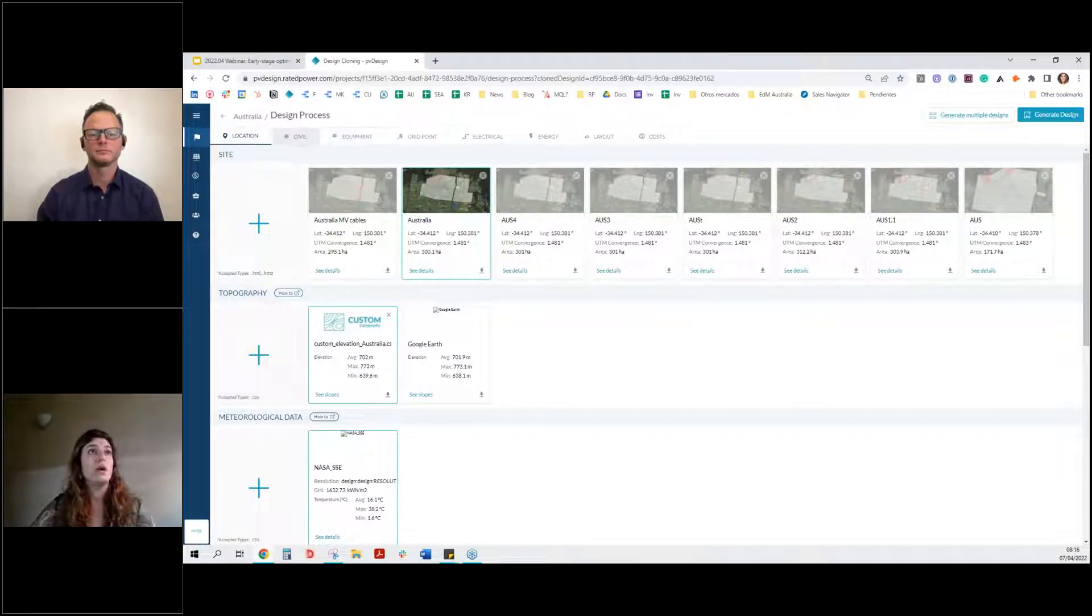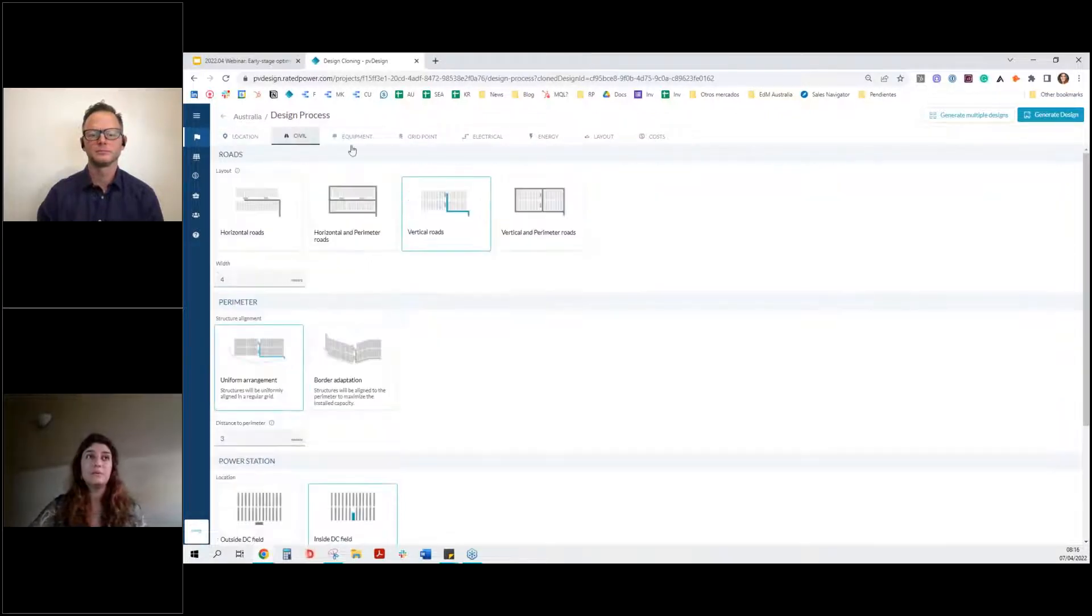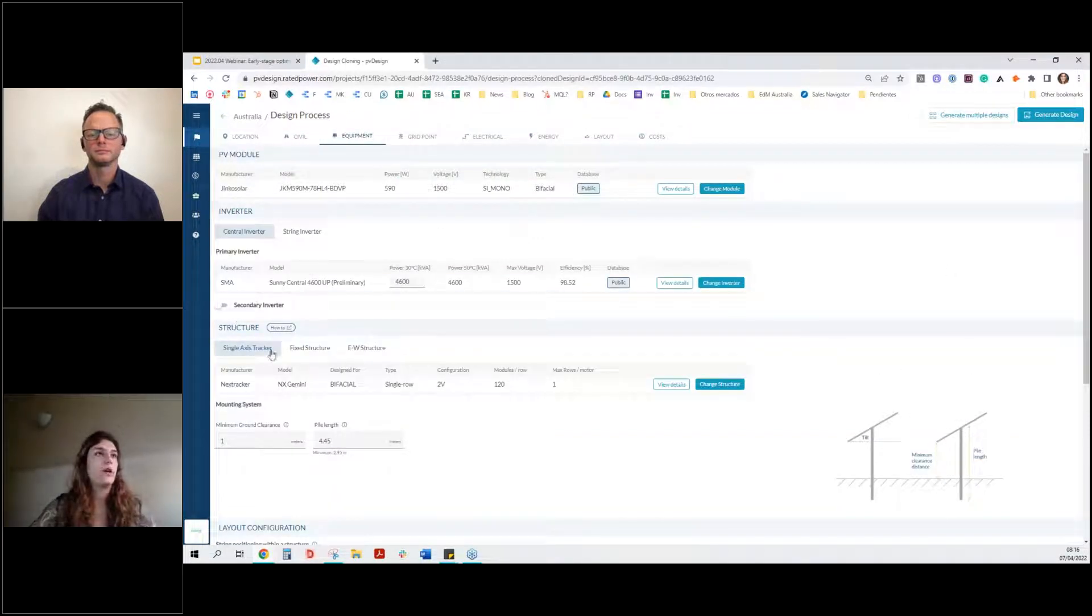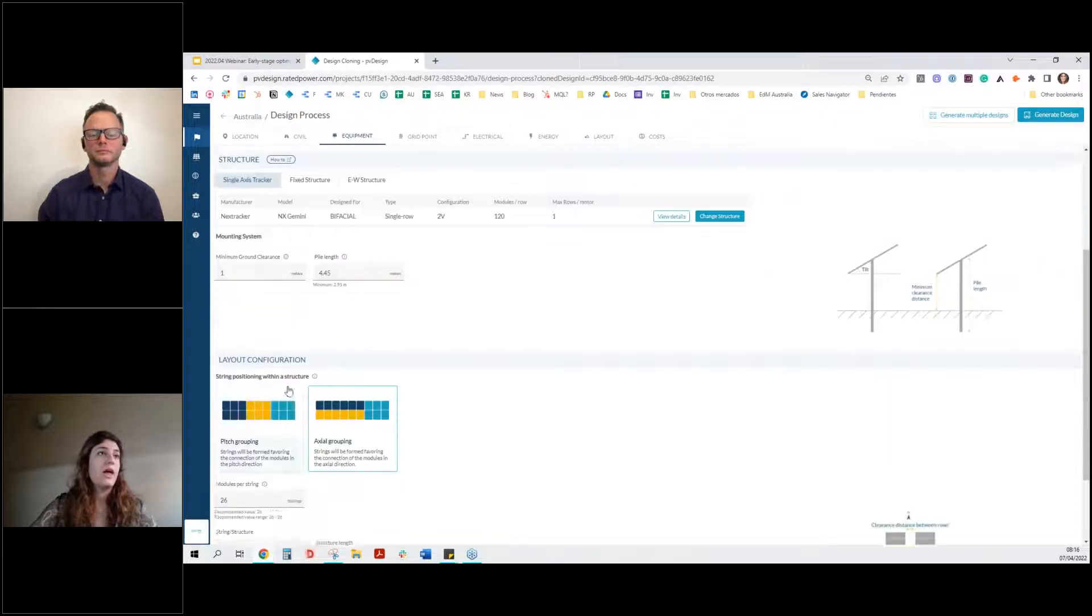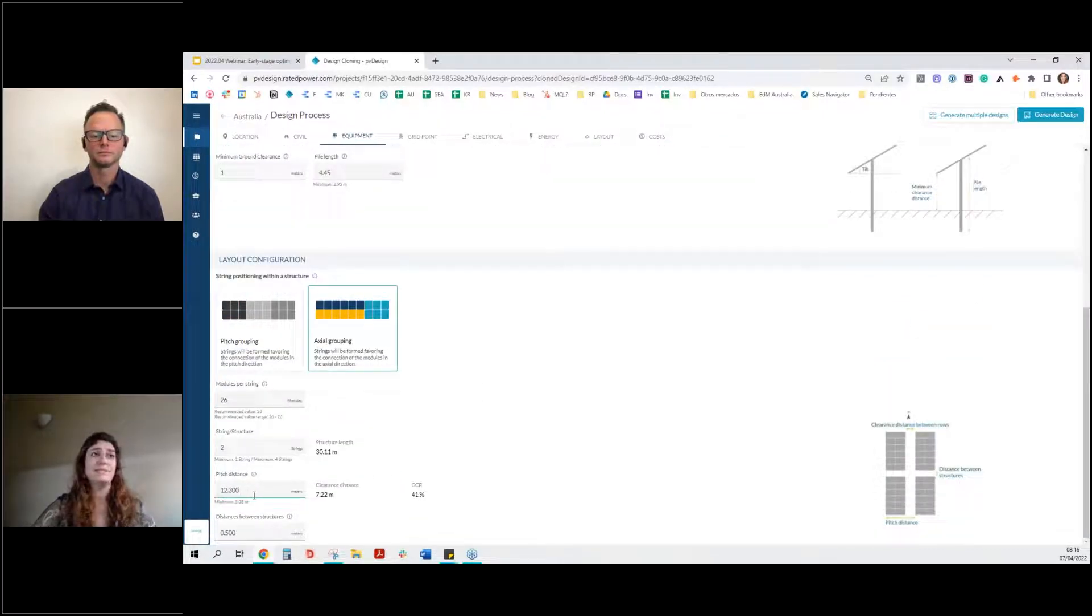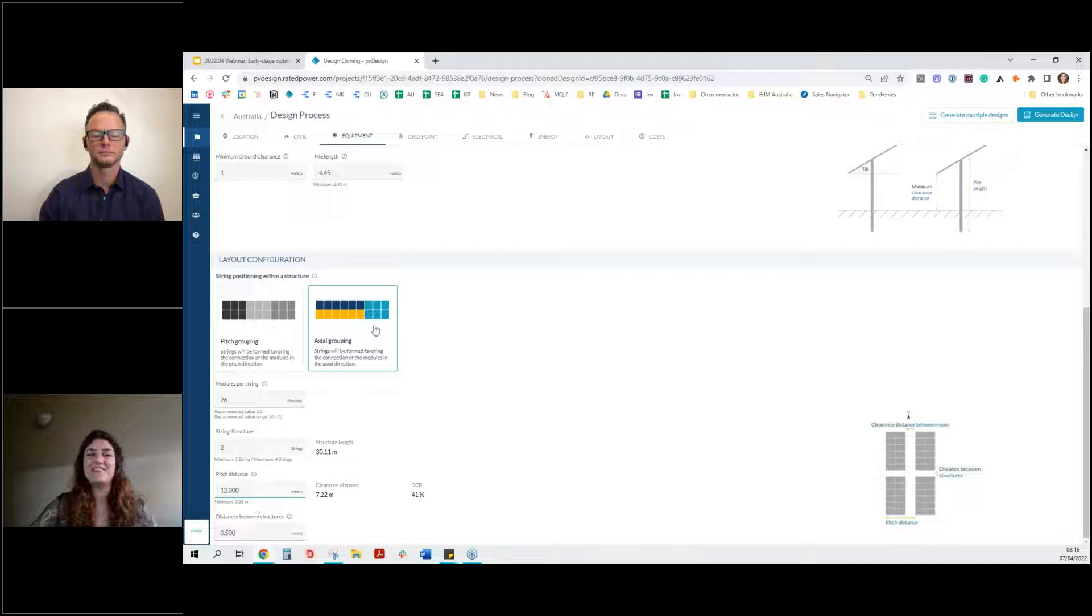continue with our civil, then our equipments. And here's where we choose our modules, our inverters, our structures, and one of those parameters we talked about, pitch distance. So this is here.